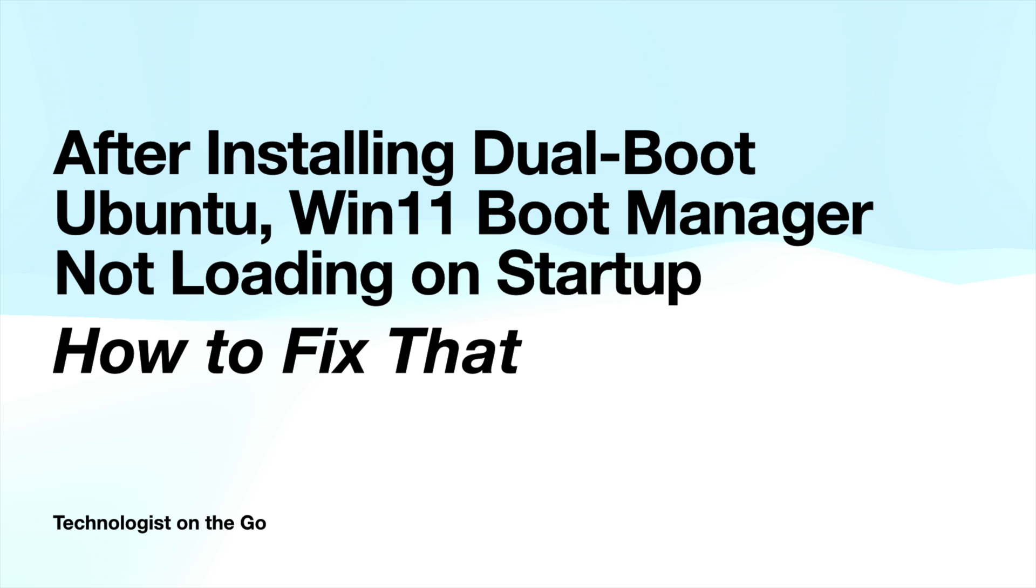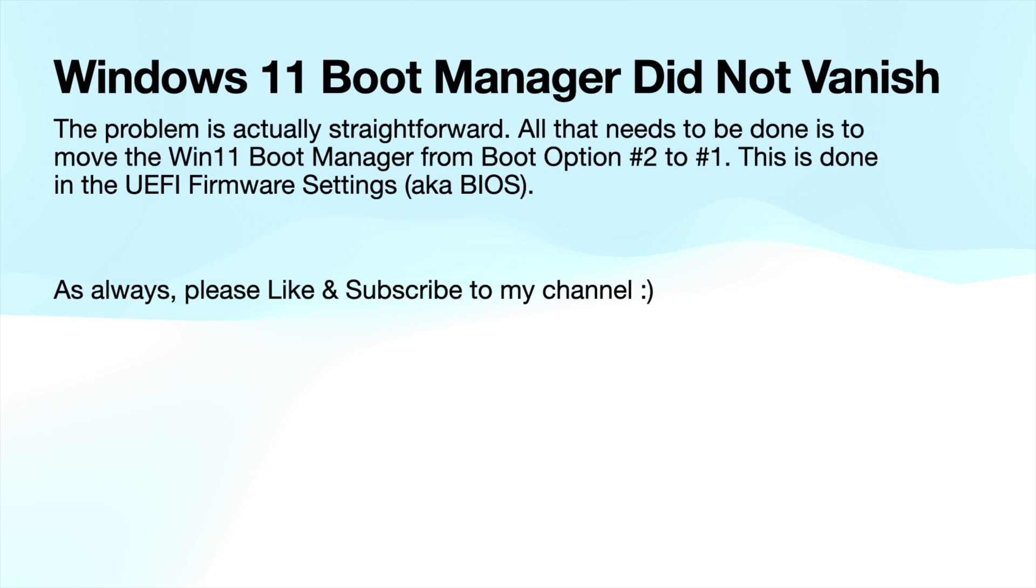I only want to use it very selectively, not be forced into always having that external drive attached. So the question for me became, how do I get my Windows 11 boot manager to load on startup? Well, it was helpful for me to learn that the boot manager didn't vanish. I thought perhaps Ubuntu had stomped over it and it was lost. It was actually a very straightforward problem.